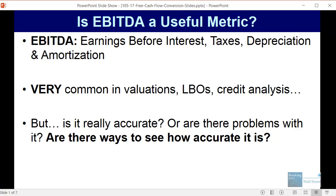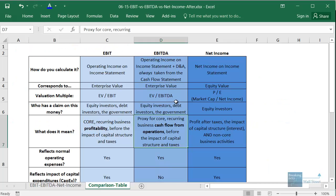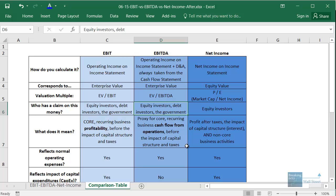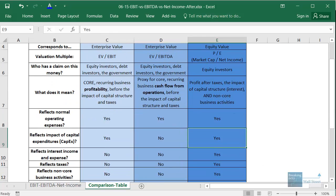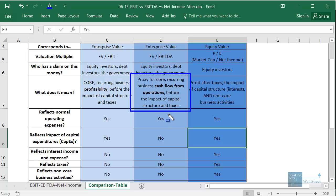In some of our previous lessons we looked at EBITDA versus EBIT versus net income, and we said that the purpose of EBITDA is that it's supposed to be a proxy for core recurring business cash flow from operations before the impact of a company's capital structure and its taxes. So are there cases where this might not hold up, and are there ways to detect when this definition might not really apply to a company's EBITDA?